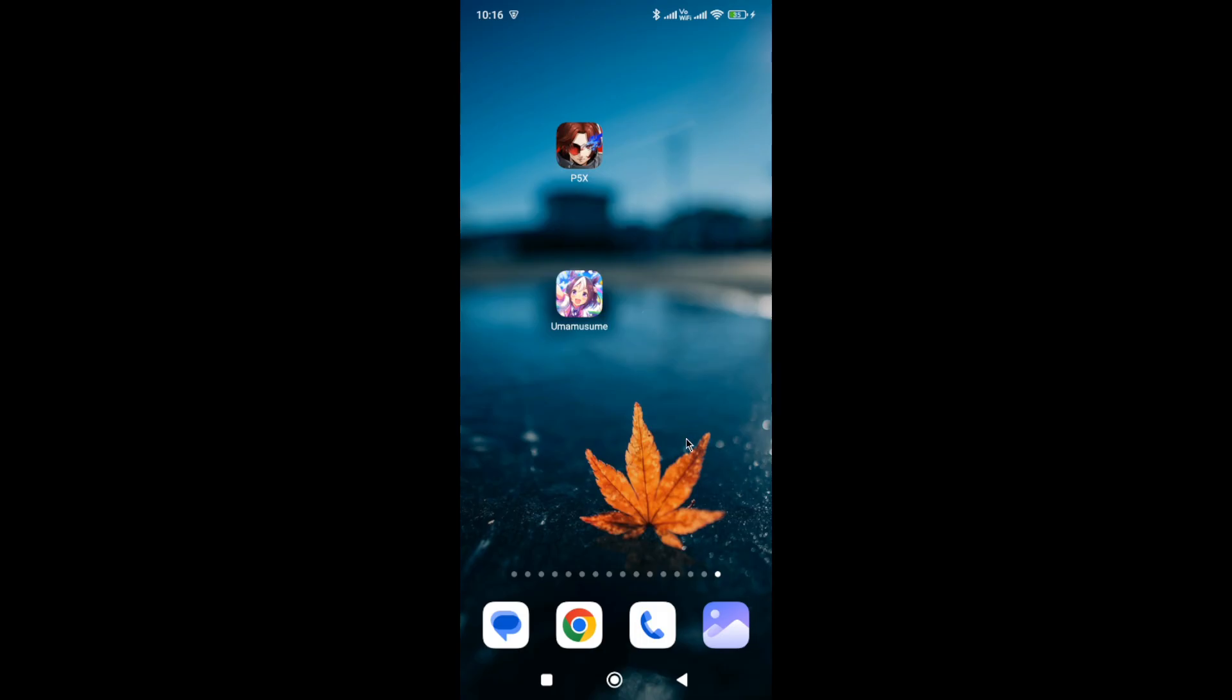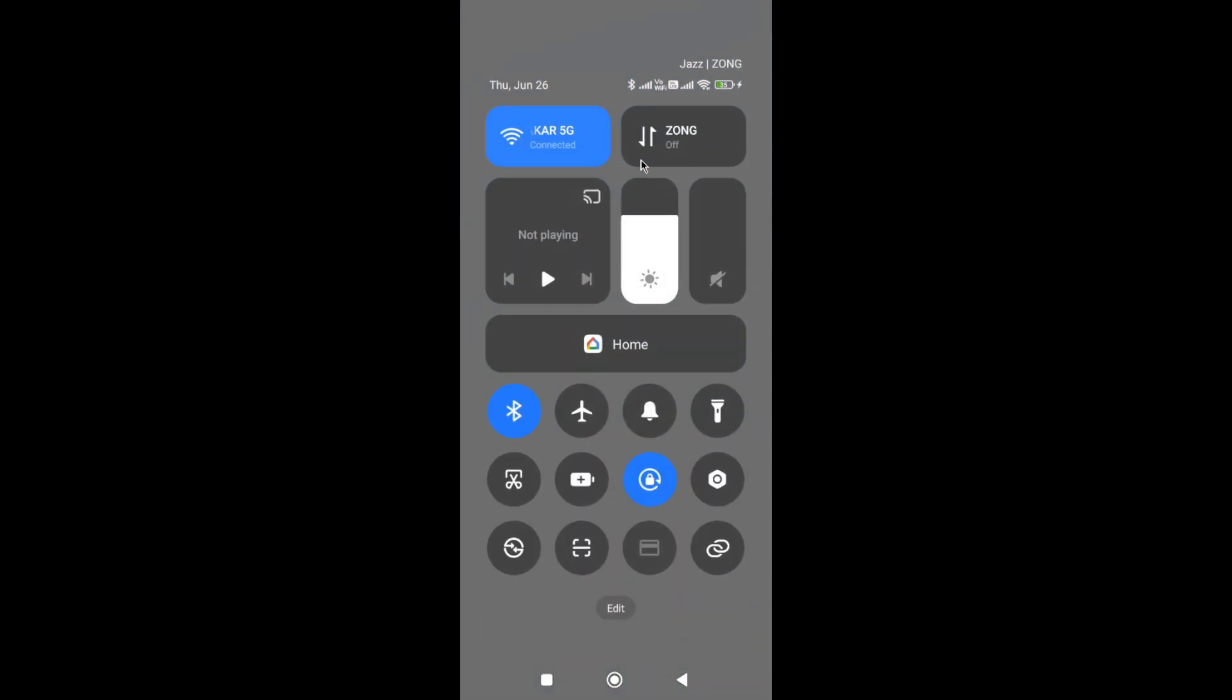Also, if nothing works for you, then switch your network connection. So for example, if you are connected with Wi-Fi, switch to mobile data, or if you are connected with mobile data, simply switch to Wi-Fi and then try again.